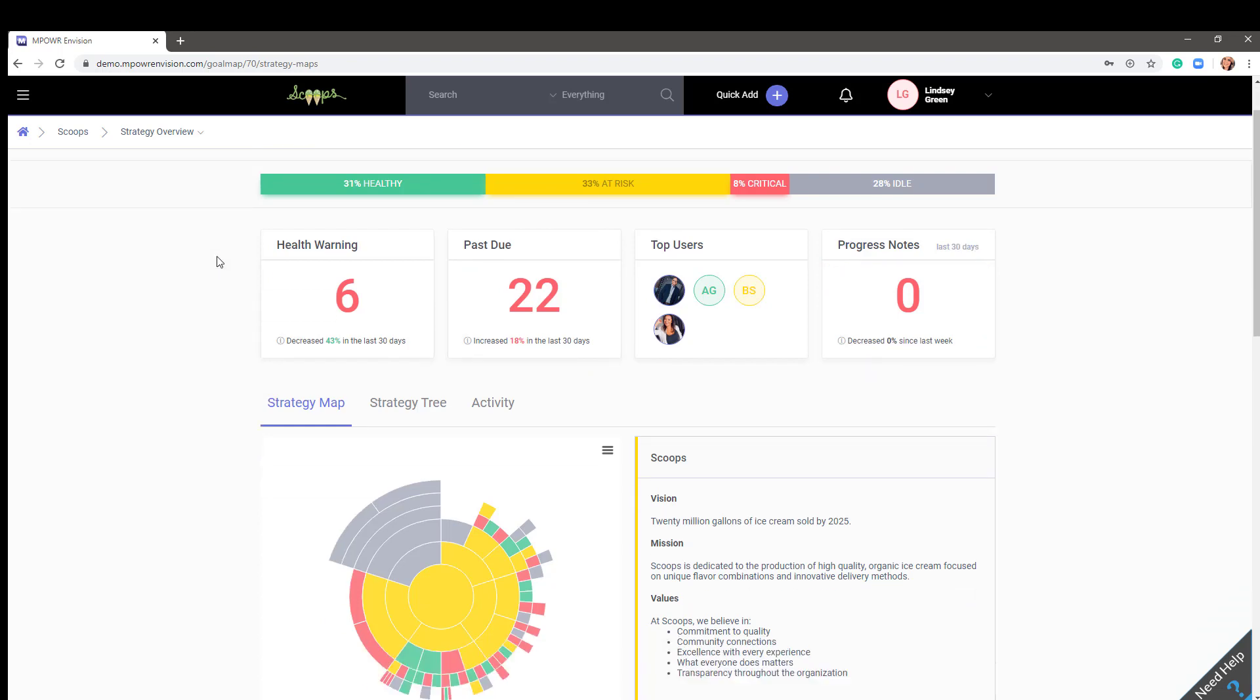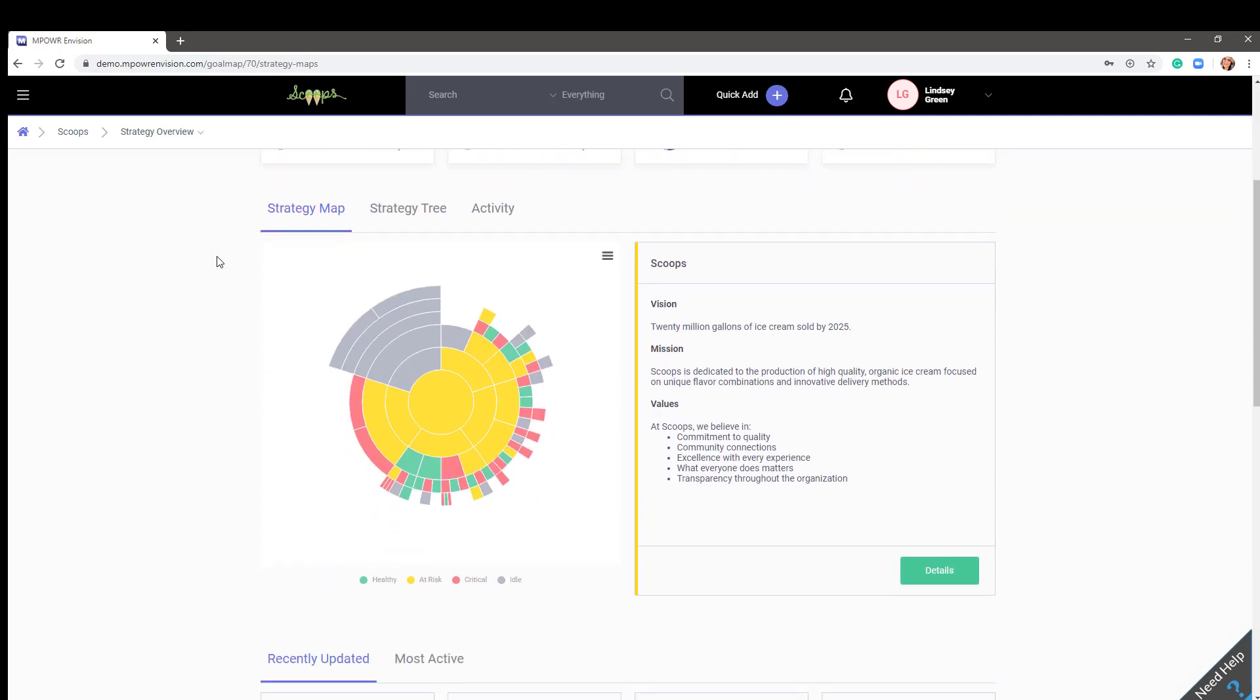Scrolling down is where the real magic begins. By default, you will see the strategy map. Sometimes you might hear it referred to as the sunburst. The sunburst is a great visual way to see the health of your entire organization from one screen.